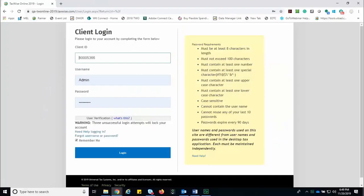Welcome to the TaxWise Online Education Library. This lesson covers TaxWise Online with TaxWise Mobile.